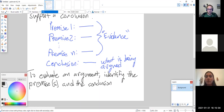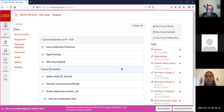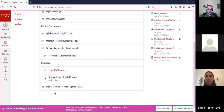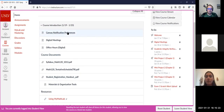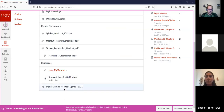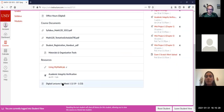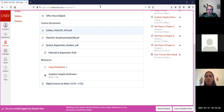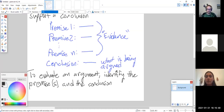Let me show you on web campus where the lectures will be posted. When you log into web campus you should see the first module — there will be multiple modules. I will always add a page that says 'digital lectures for the week,' and that's where the video and the notes will be uploaded for that week.